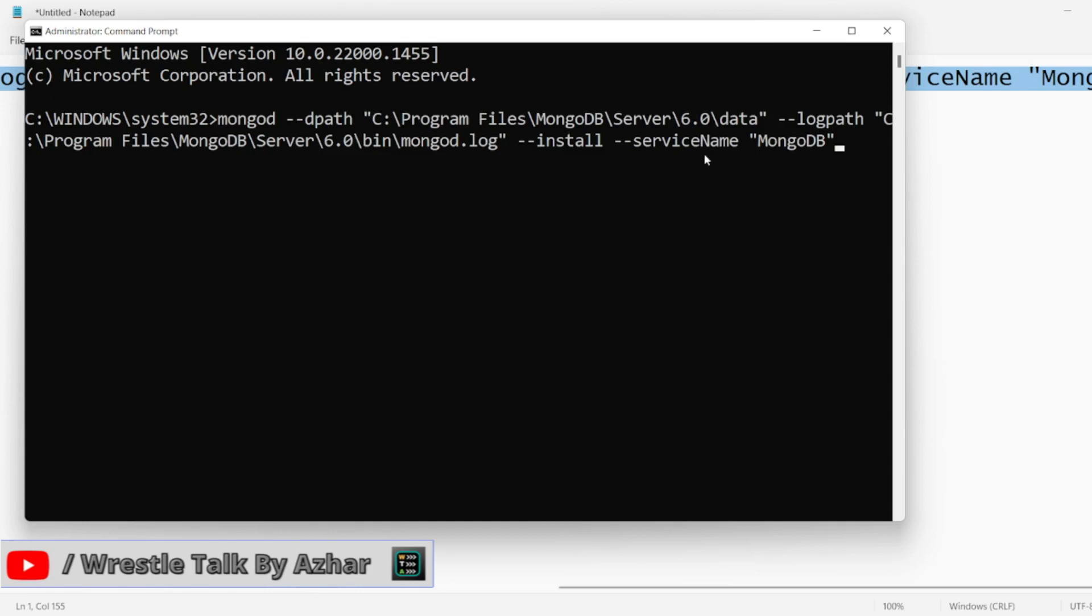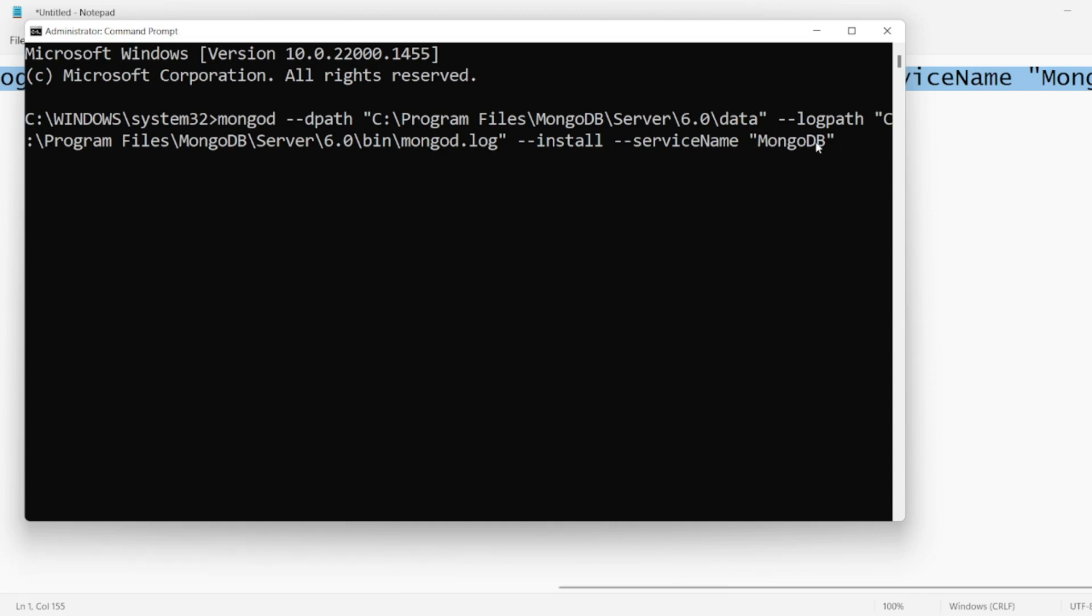Since I already have the service installed, I won't run it. Let me know in the comments below if you're using this path and you're getting MongoDB service or not.